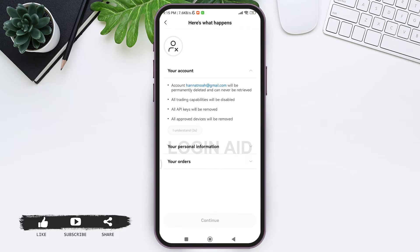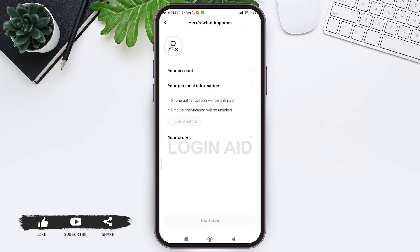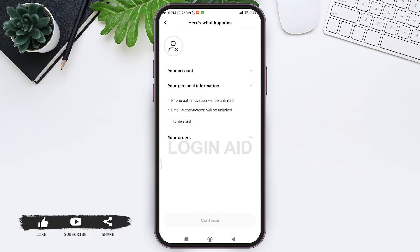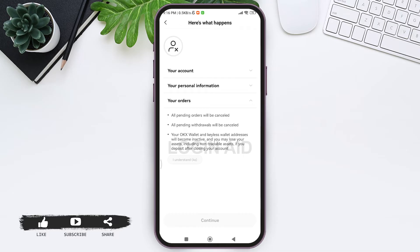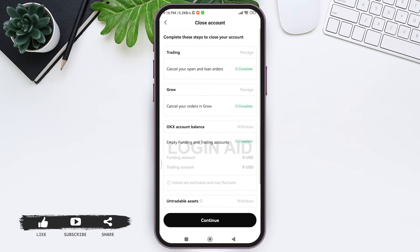You'll be provided with information about what will happen to your account after you delete it. Tap on I Understand. Similarly, you can see your personal information and what will happen when you delete your account — tap on I Understand. Then you'll see what will happen to your orders when you delete your account — tap on I Understand again.